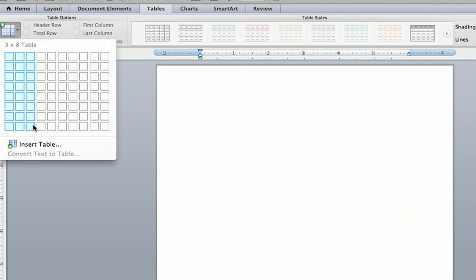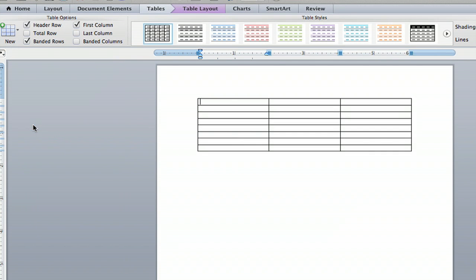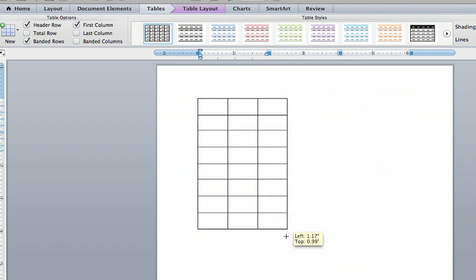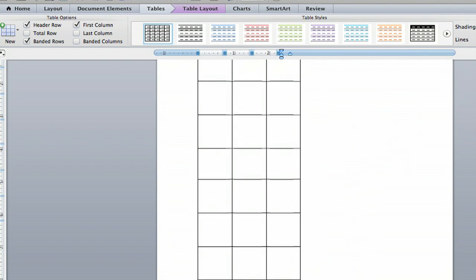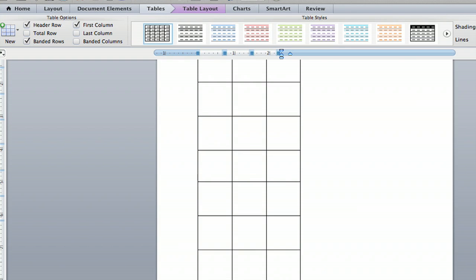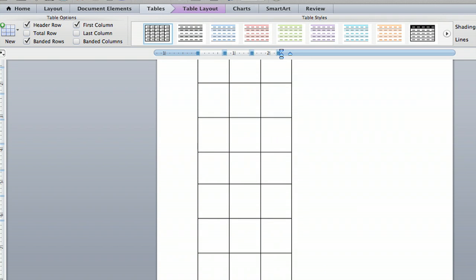So I'm going to click that and boom, there it is. And then you can click the corner and you can adjust exactly how you want it.